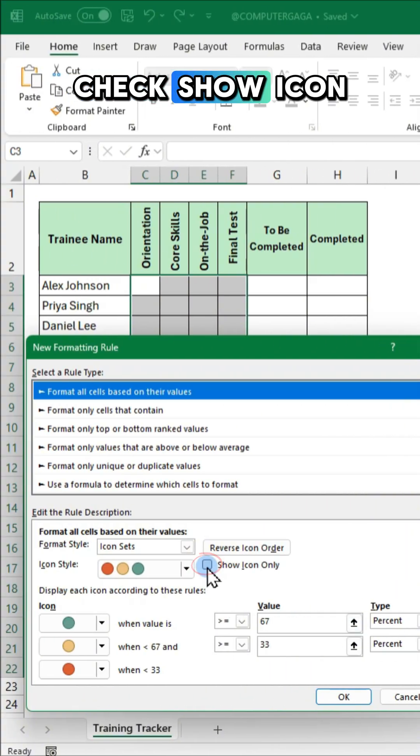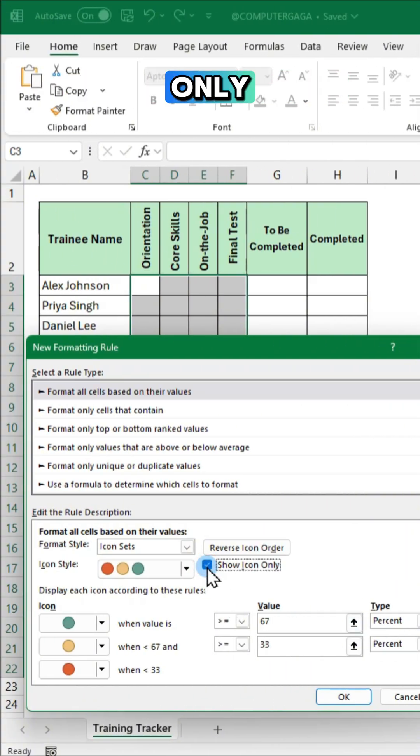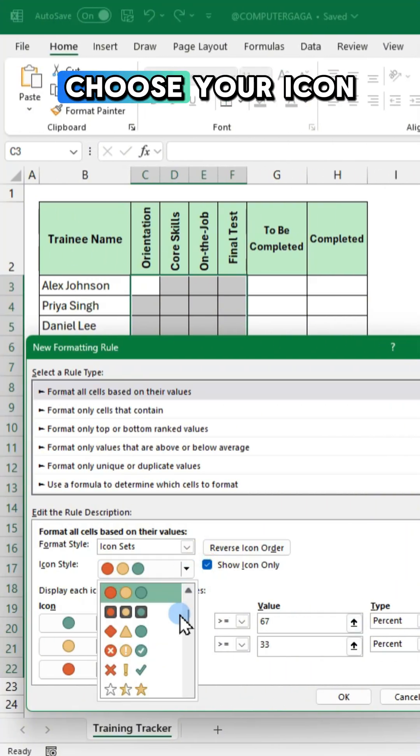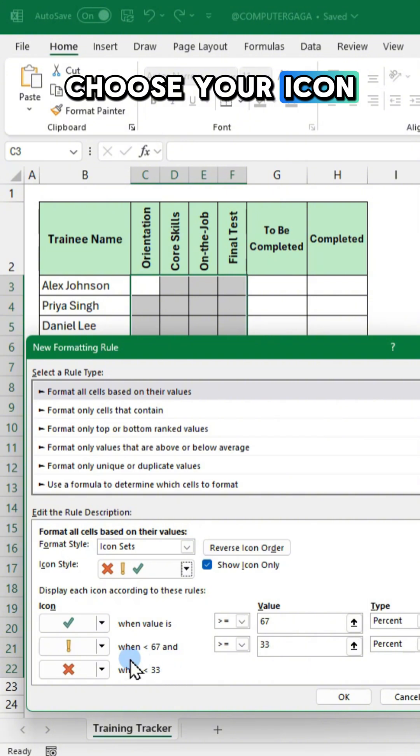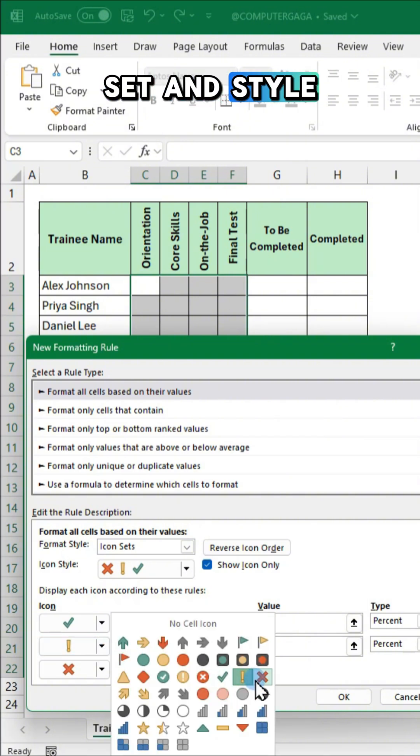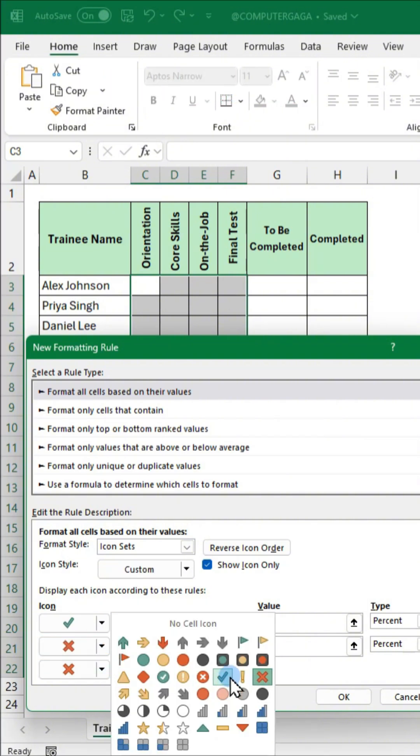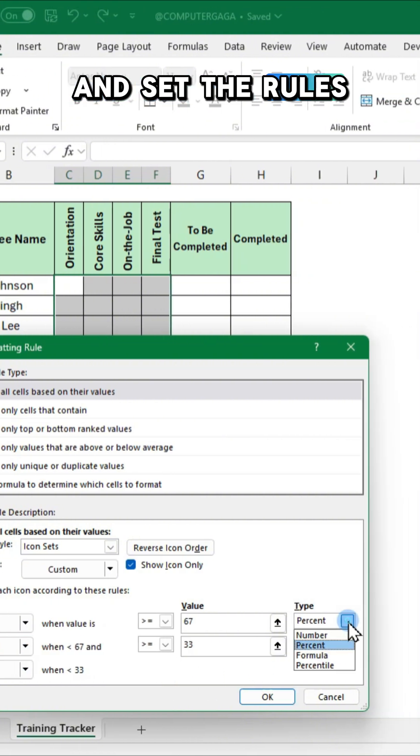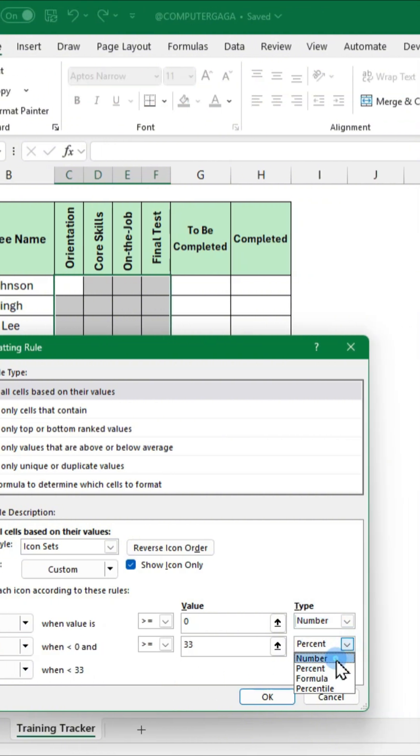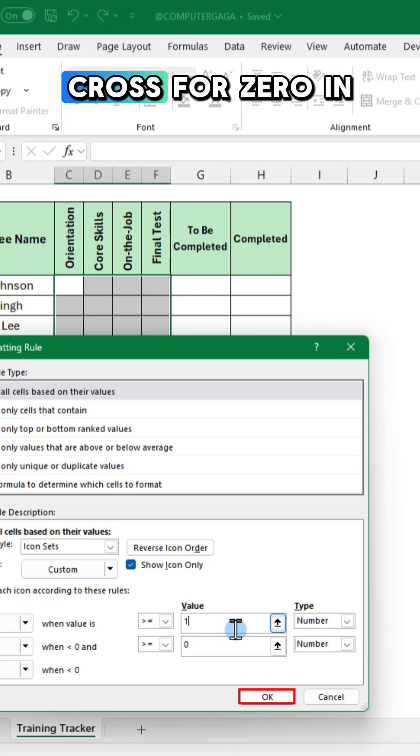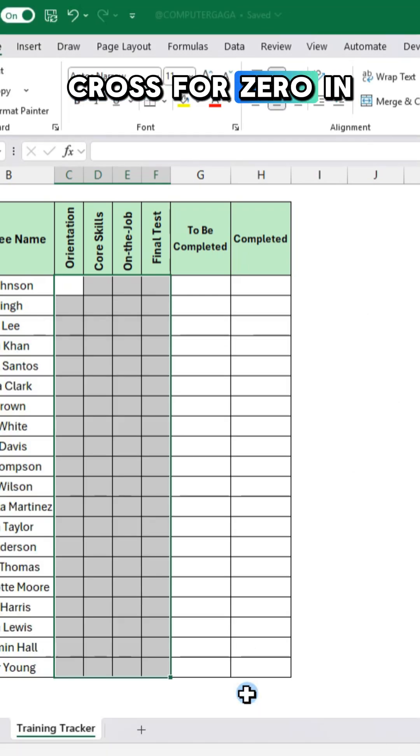Check show icon only. Choose your icon set and style and set the rules. Check mark for one, cross for zero.